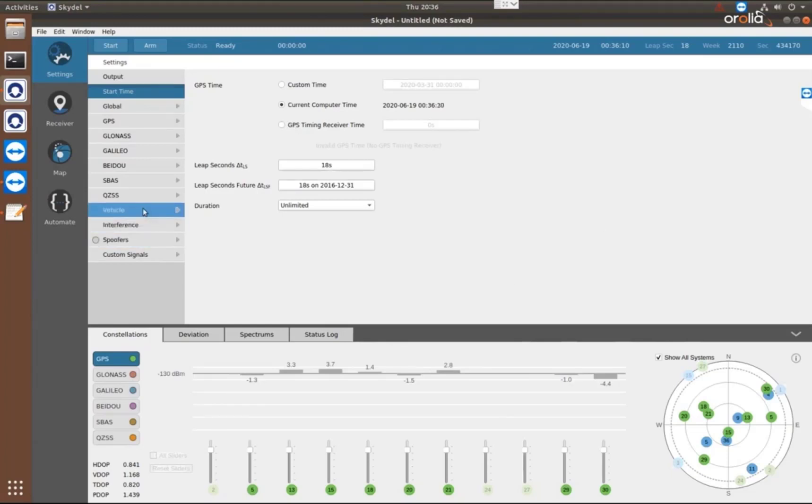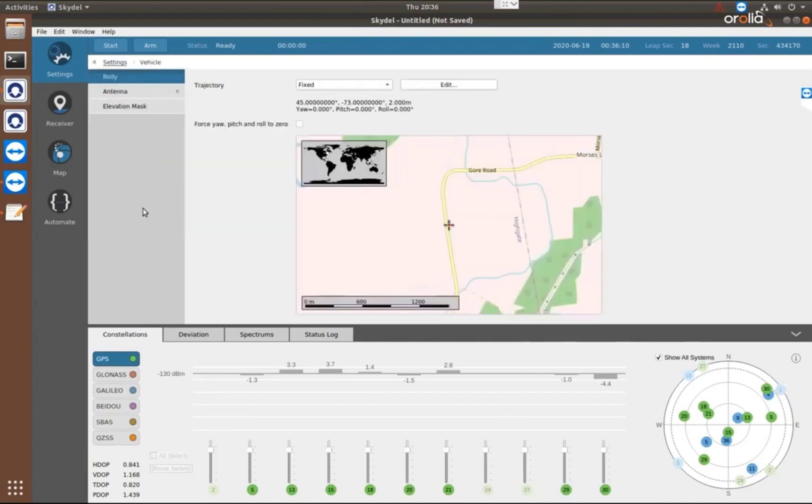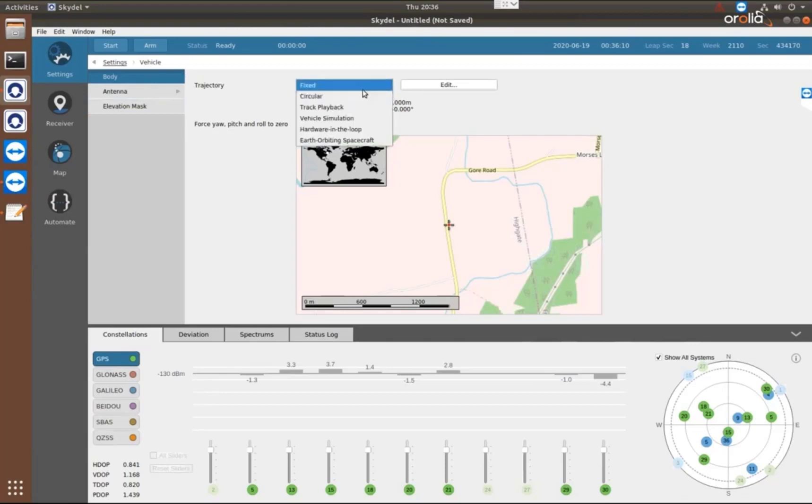Next, I want to look at the vehicle menu. So this is where we're going to define the trajectory for our simulation. So we can have fixed, which just means we're just going to stay in that same spot that you identify the entire simulation.